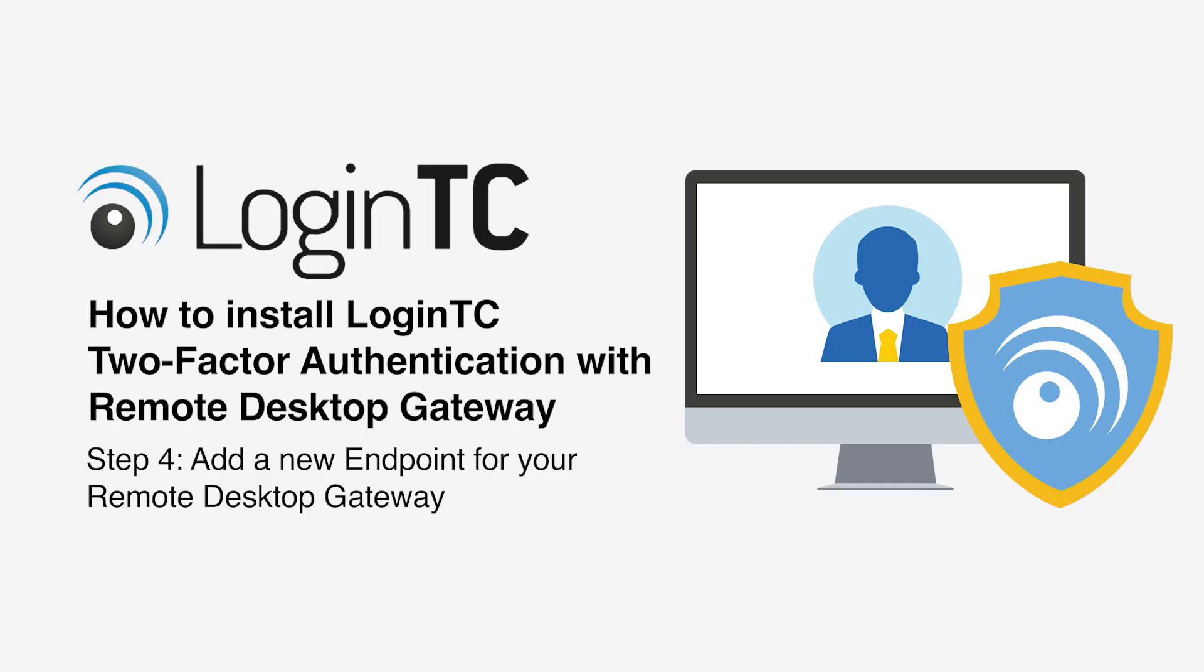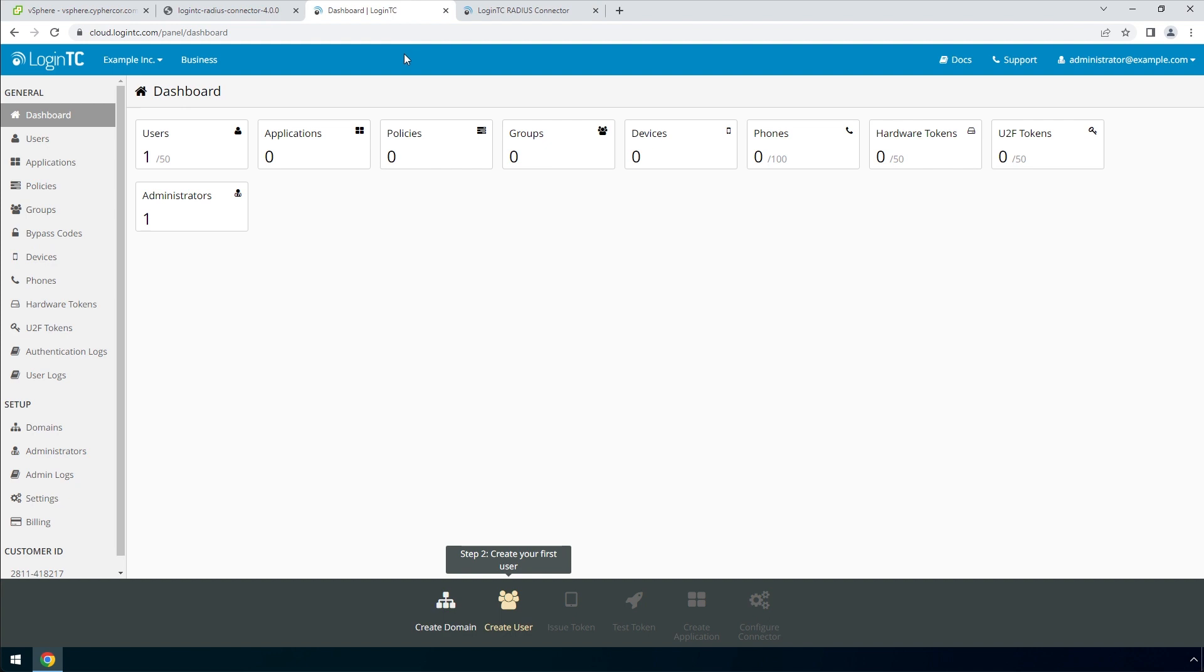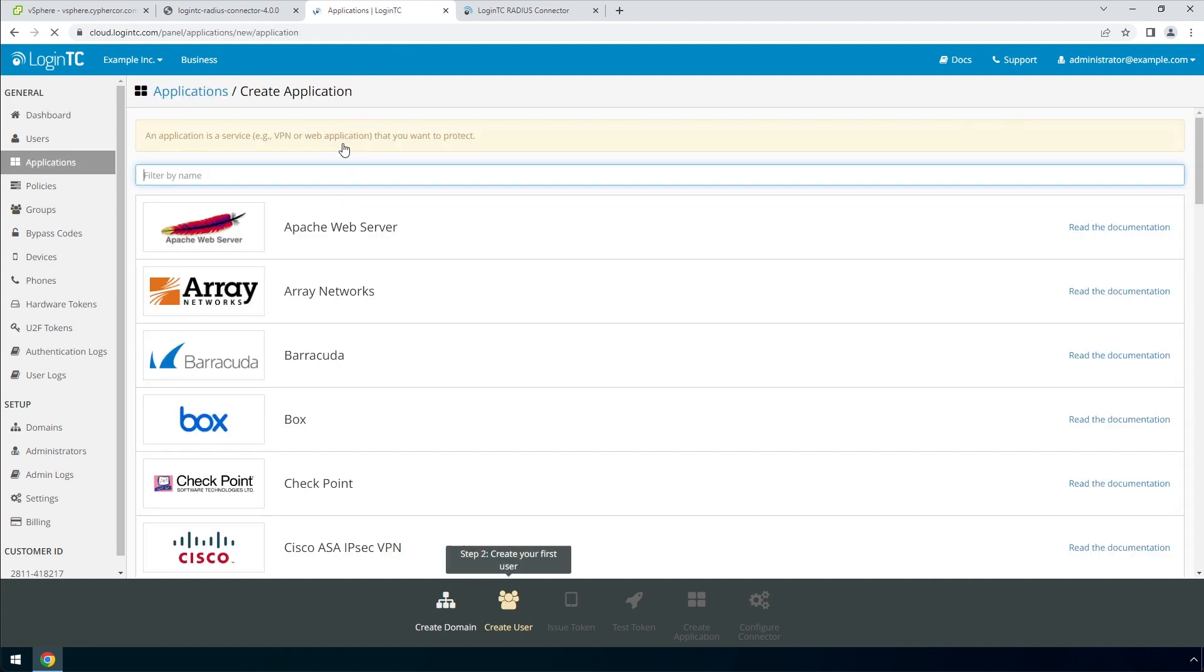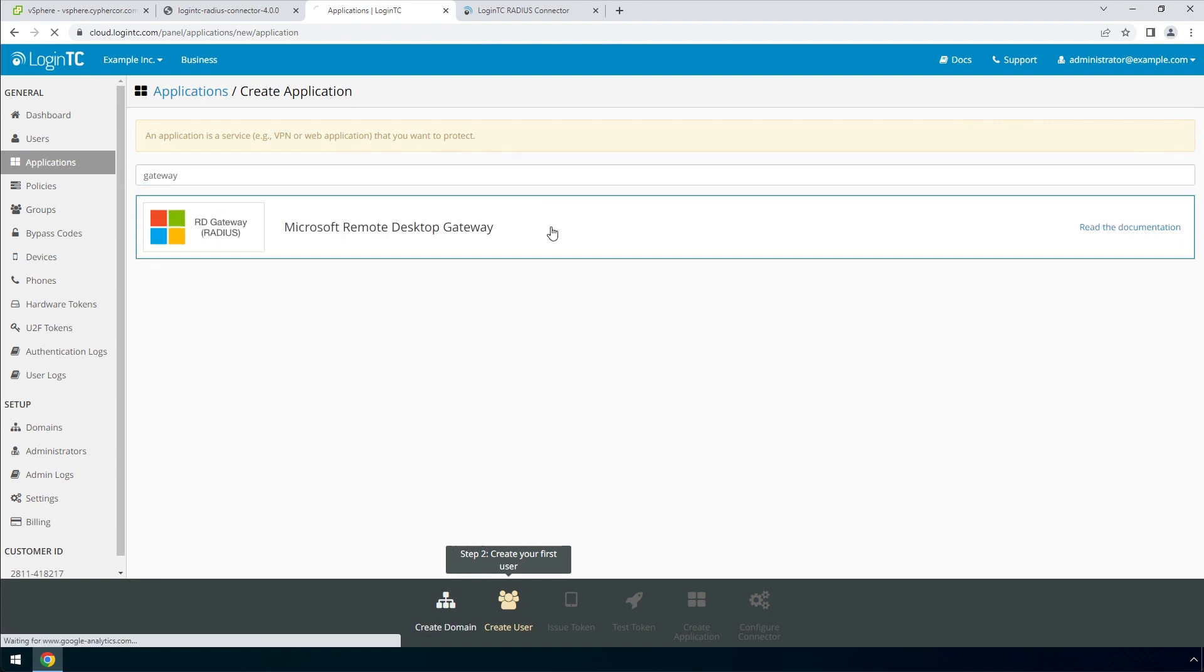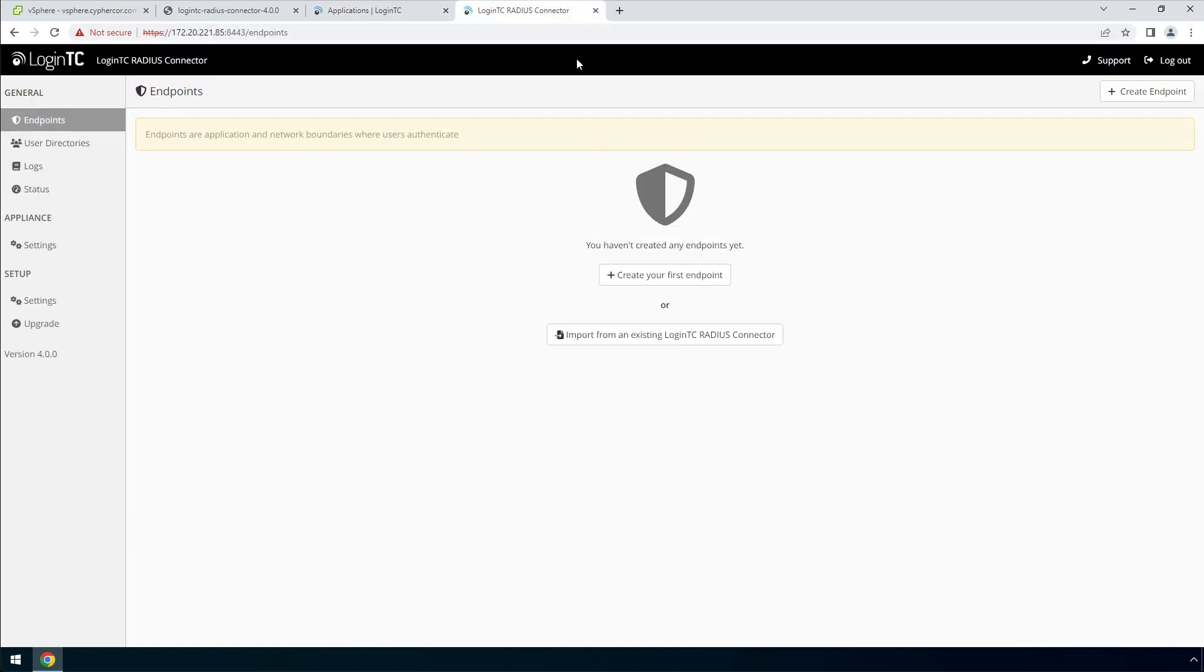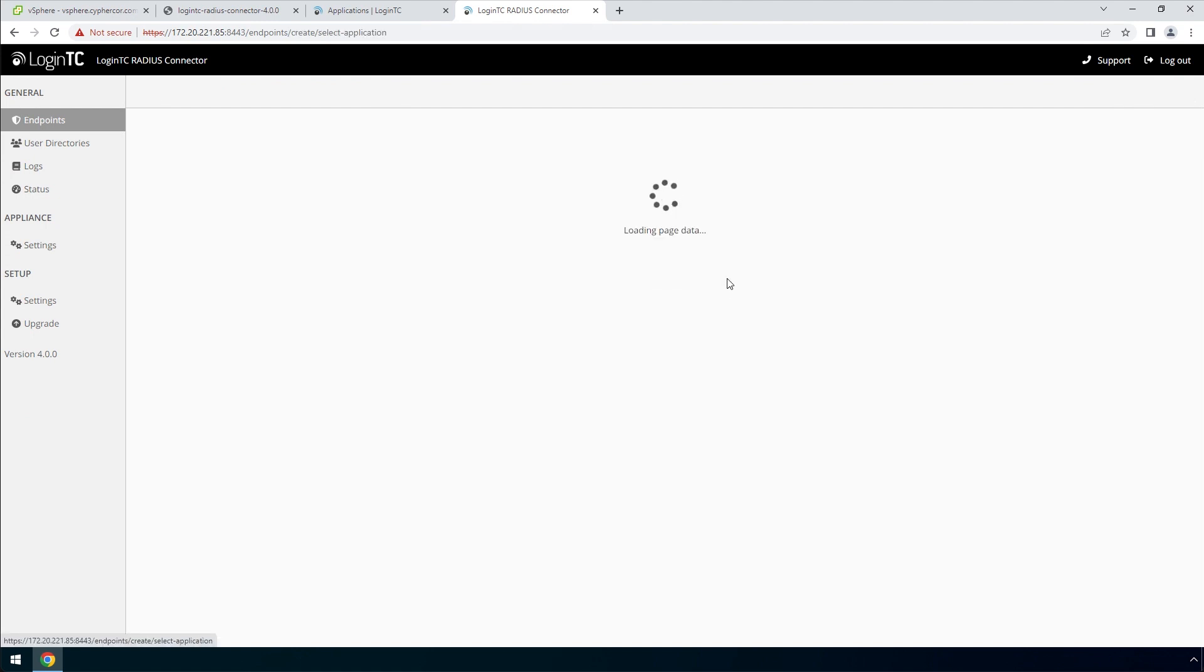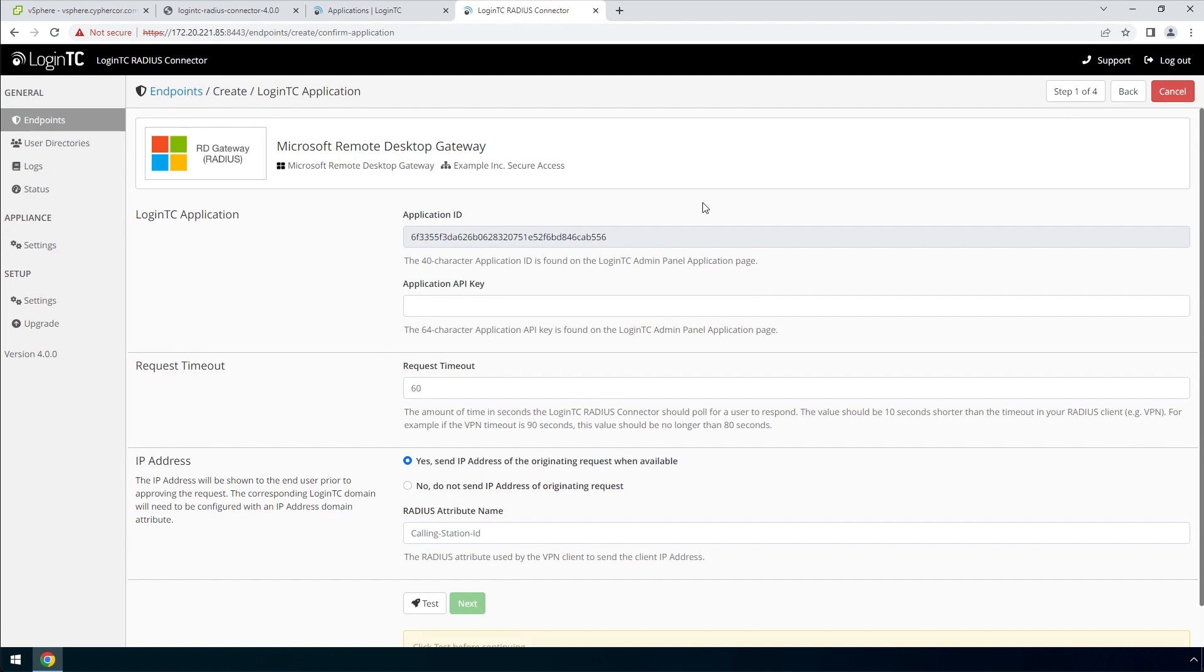Now you are going to add a new endpoint to accept authentication requests. If you have not created an application, navigate to the LoginTC admin panel and click Applications. Type gateway and then click Microsoft Remote Desktop Gateway. Go back to the LoginTC RADIUS Connector and click create your first endpoint. The LoginTC RADIUS Connector will retrieve your applications from your LoginTC organization. Pick the Microsoft Remote Desktop Gateway application by clicking it.